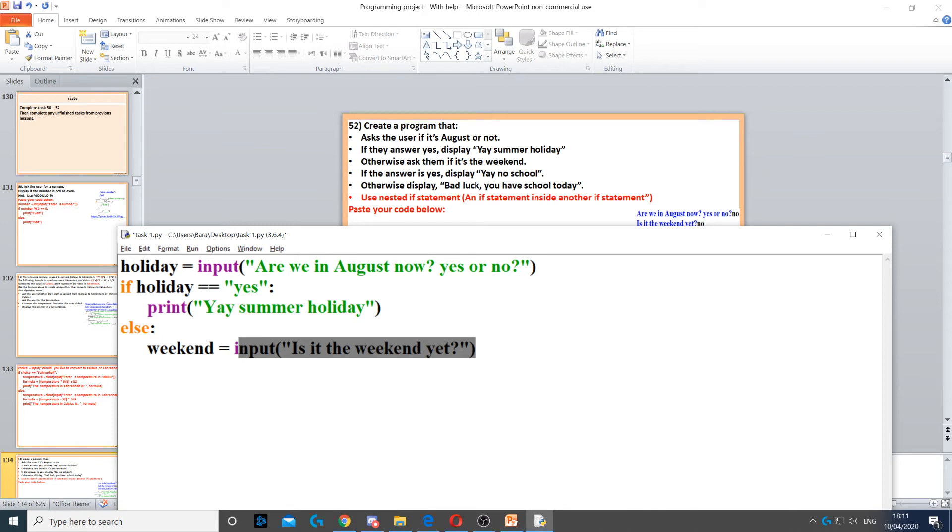we can create another if statement. This is called a nested if statement - an if statement inside another one. It says otherwise, ask them if it's the weekend. And if it is the weekend, so if they do type yes,